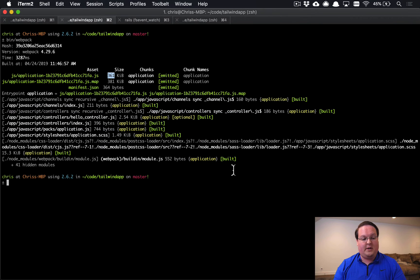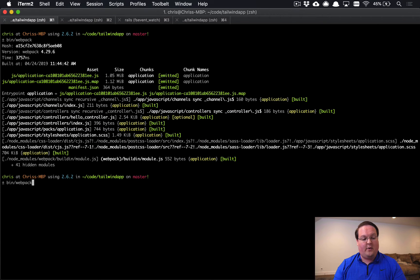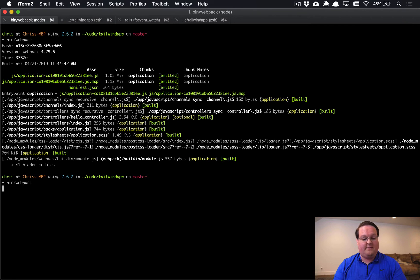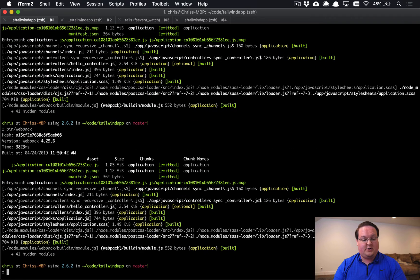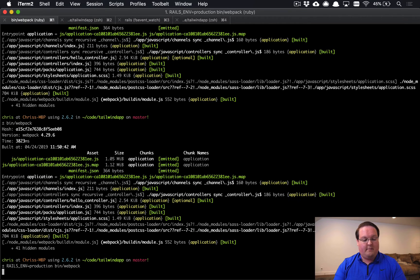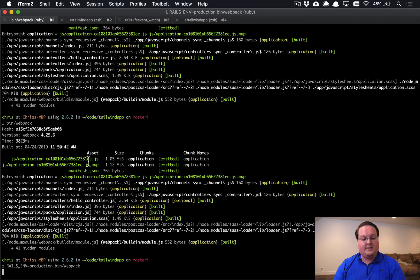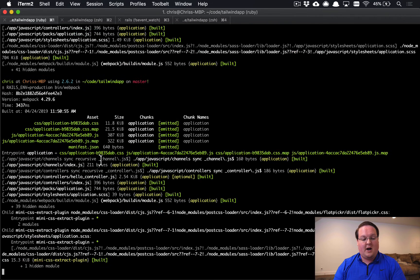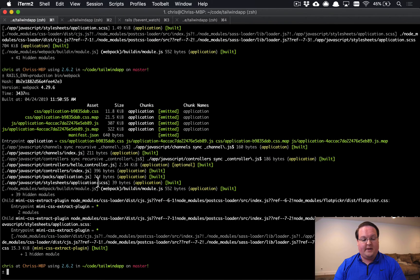And if we go back to our bin/webpack, we can run this in development mode. And you will see that it should output one megabyte again. And if we were to run with RAILS_ENV equals production bin/webpack, we will actually see separate CSS files because in production it compiles as separate ones.